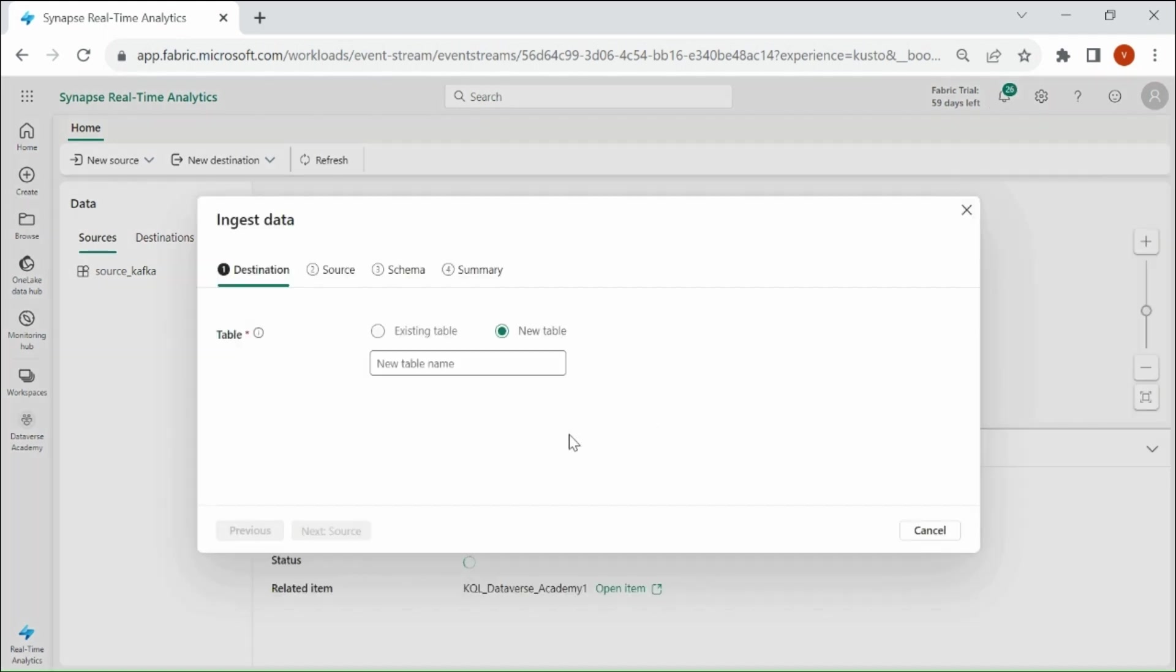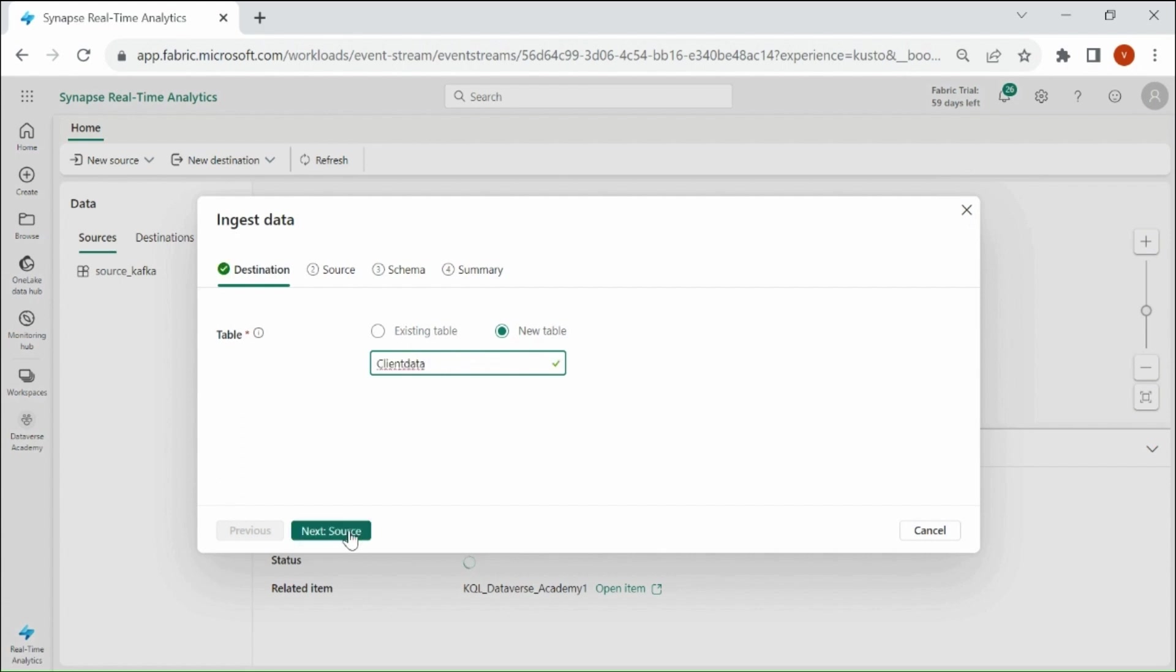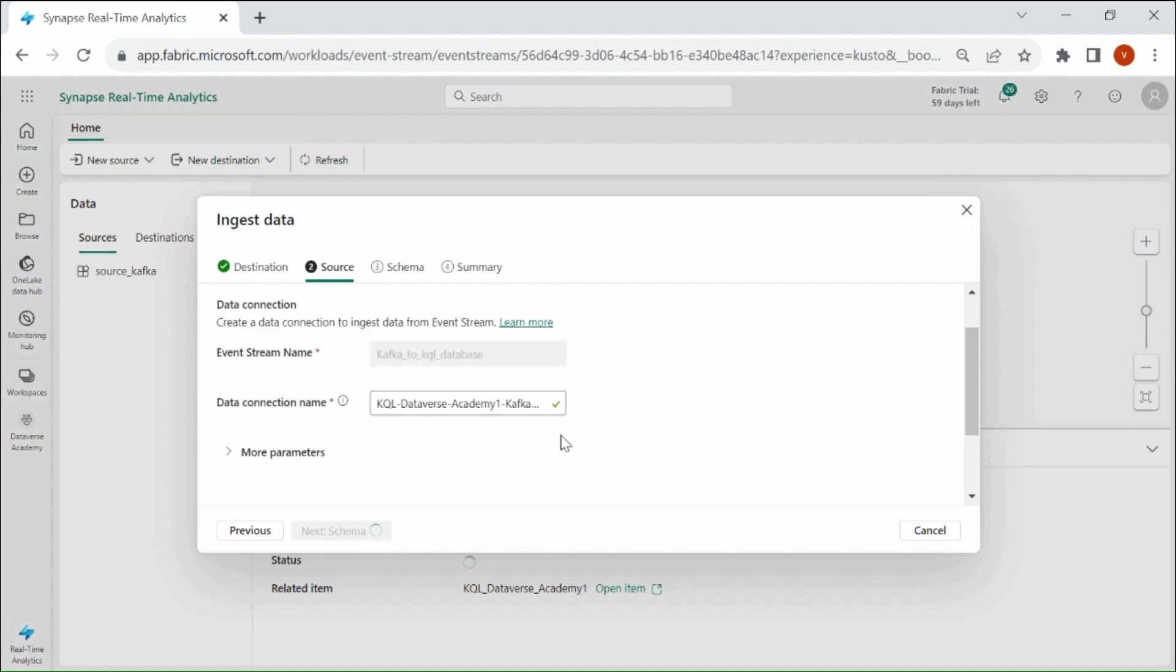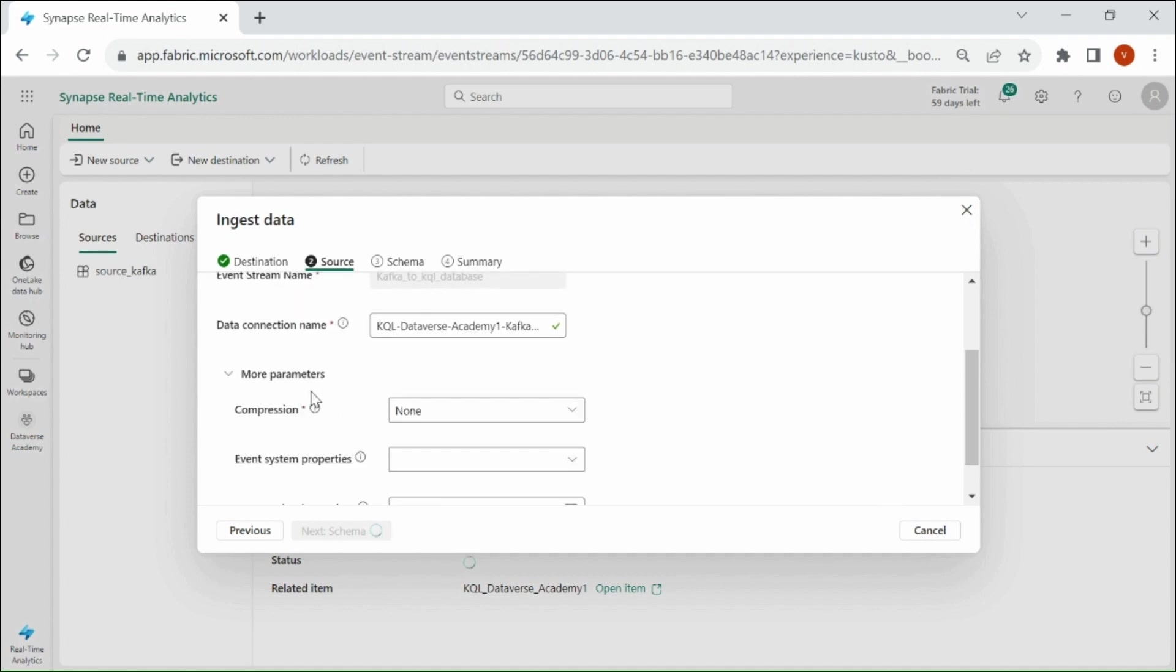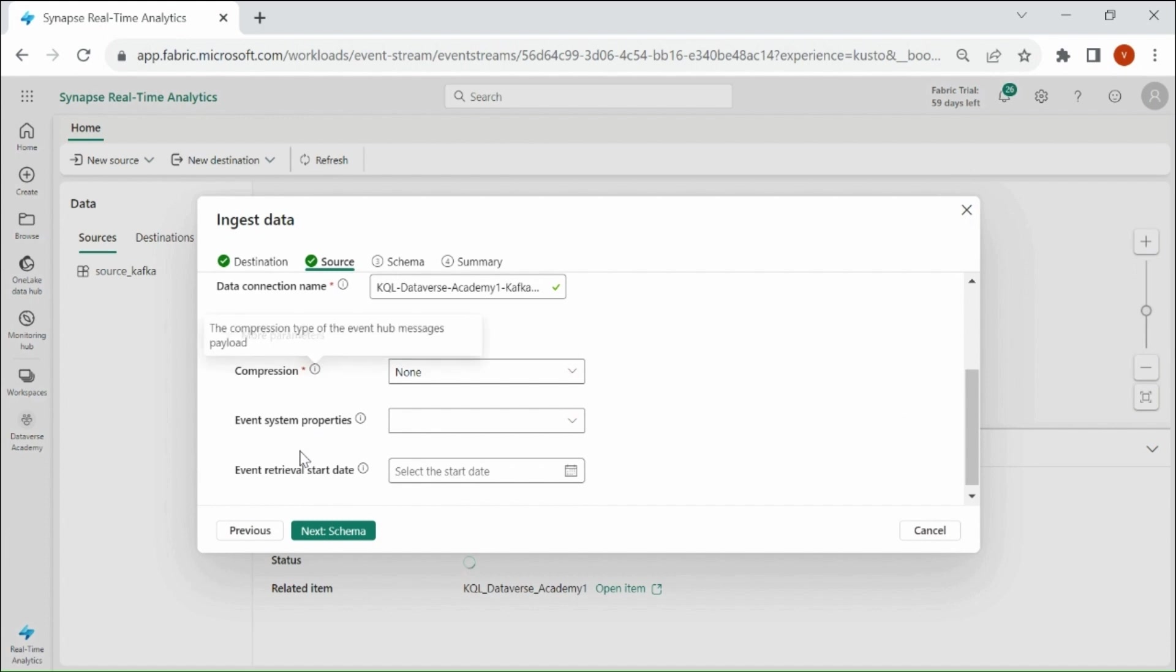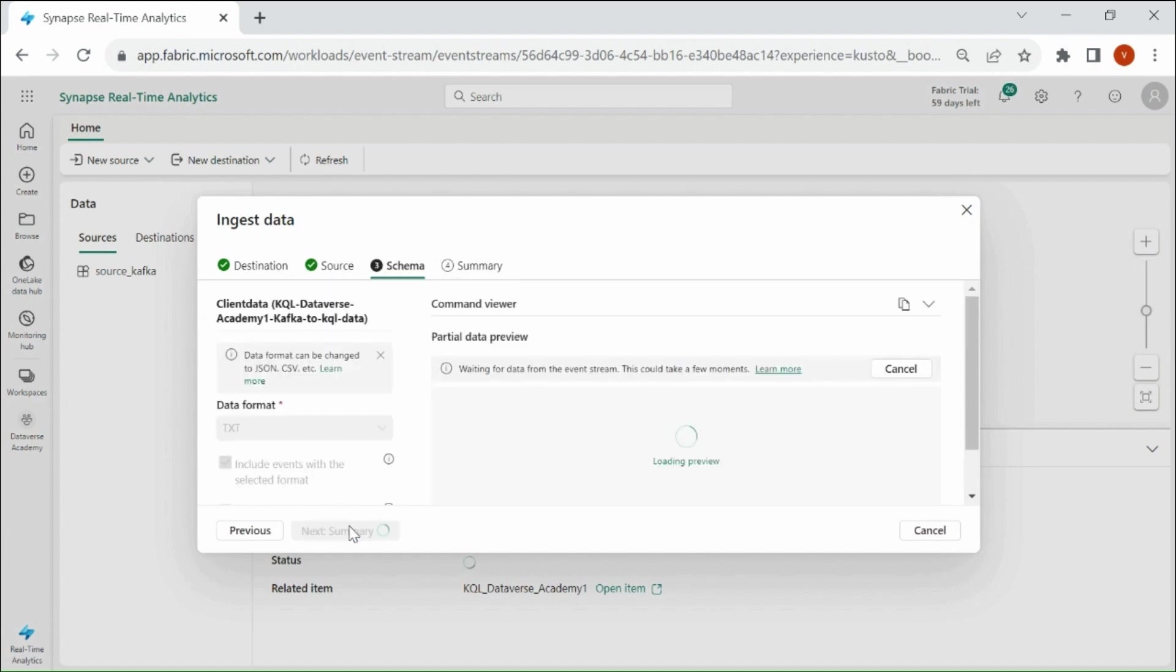As we haven't created the table in our KQL Database, we need to select New Table and provide a name to your table. Then click on Next Source. Here you can see a data connection has been created. We have more parameters but I am not going to use them. Then click on Next Schema.